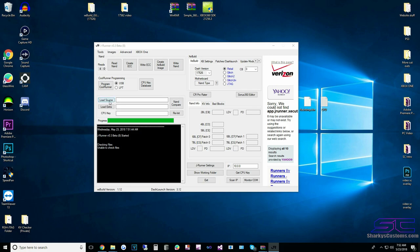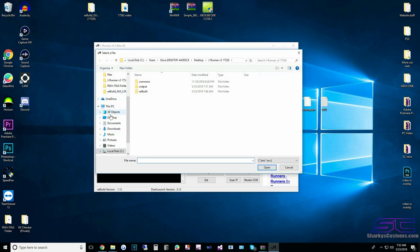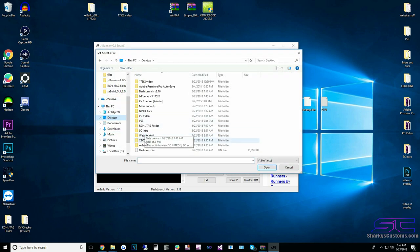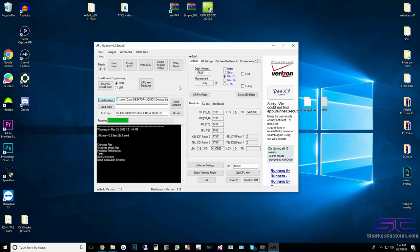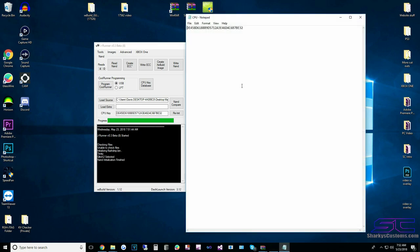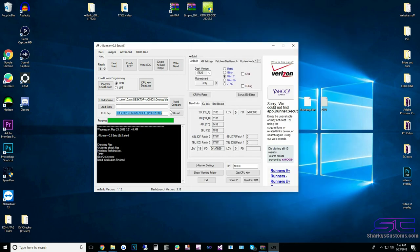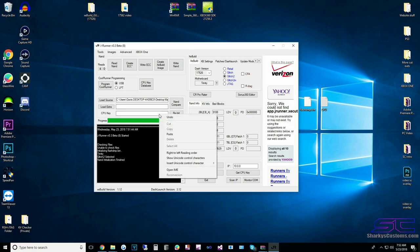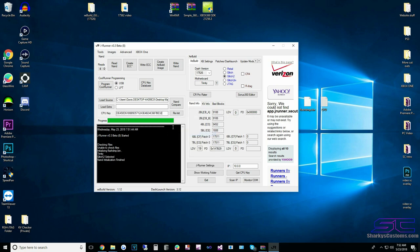You can load the source from the desktop or wherever you saved it. As you can see, it already loaded my CPU key. If it did not, you need to go to the CPU key, copy that, and paste it right there.